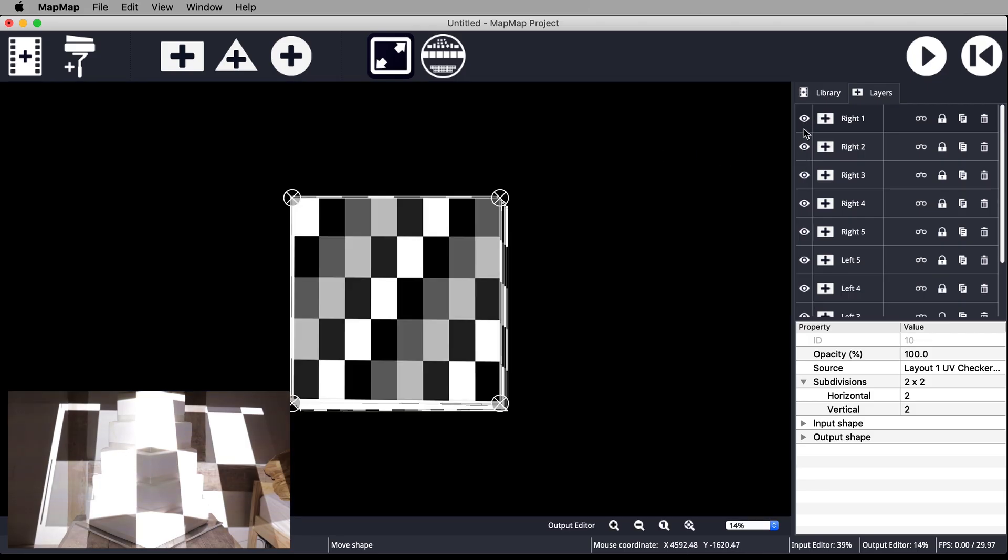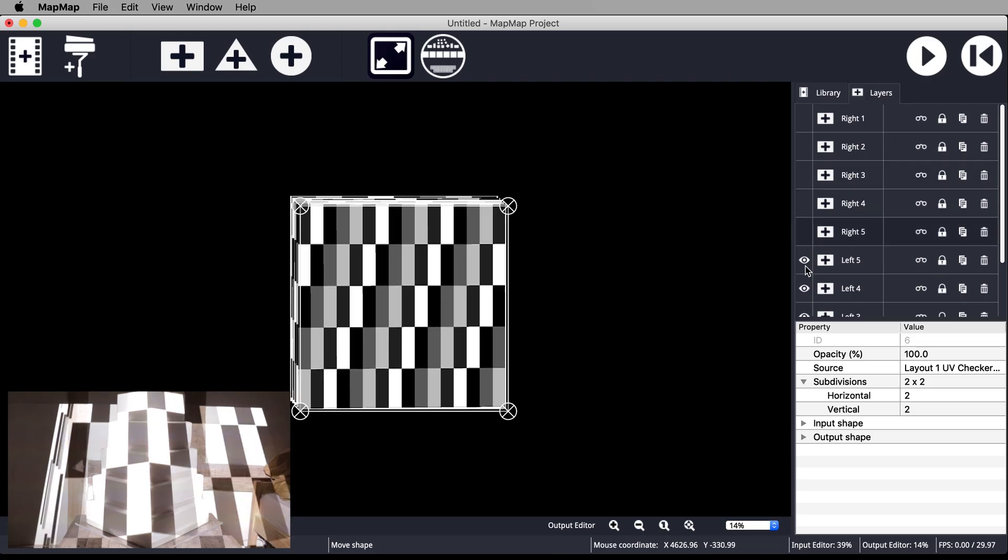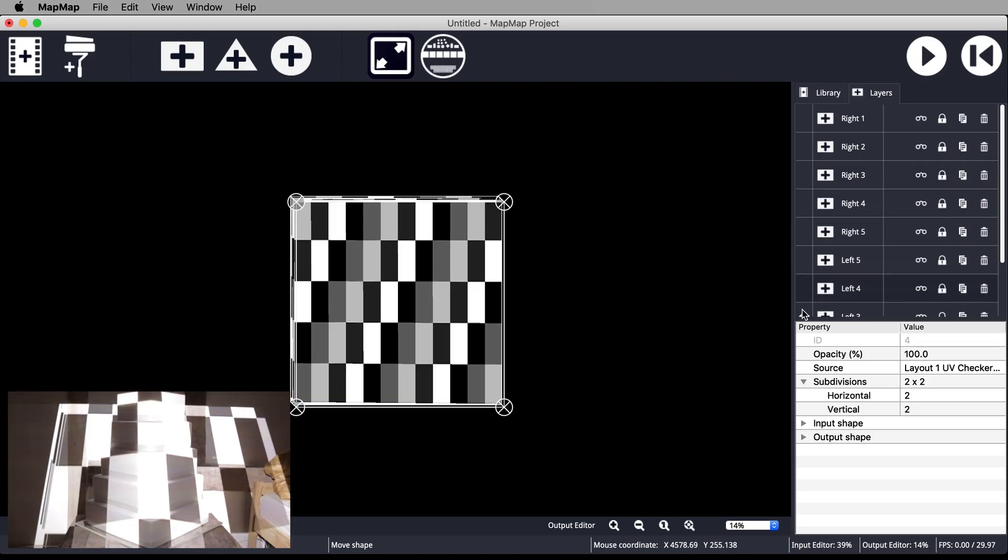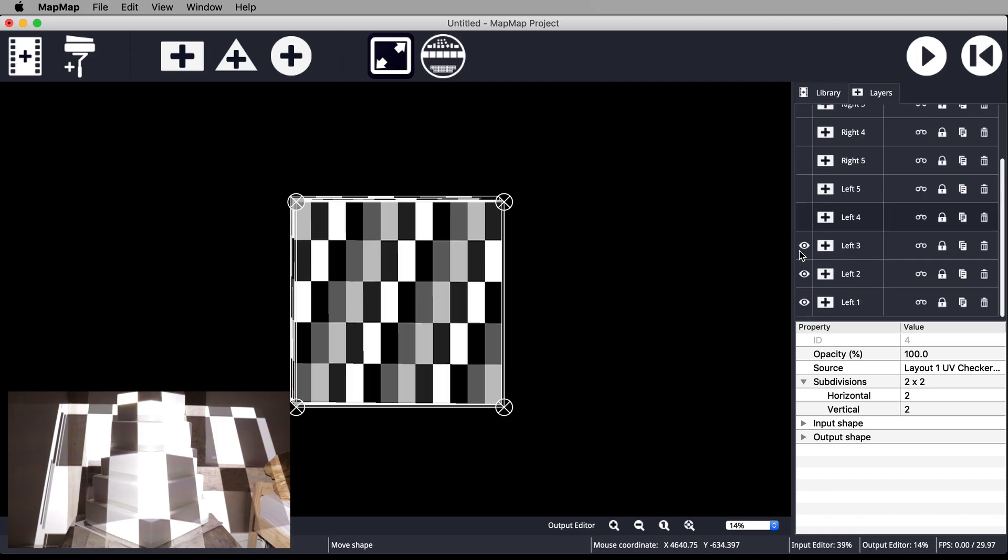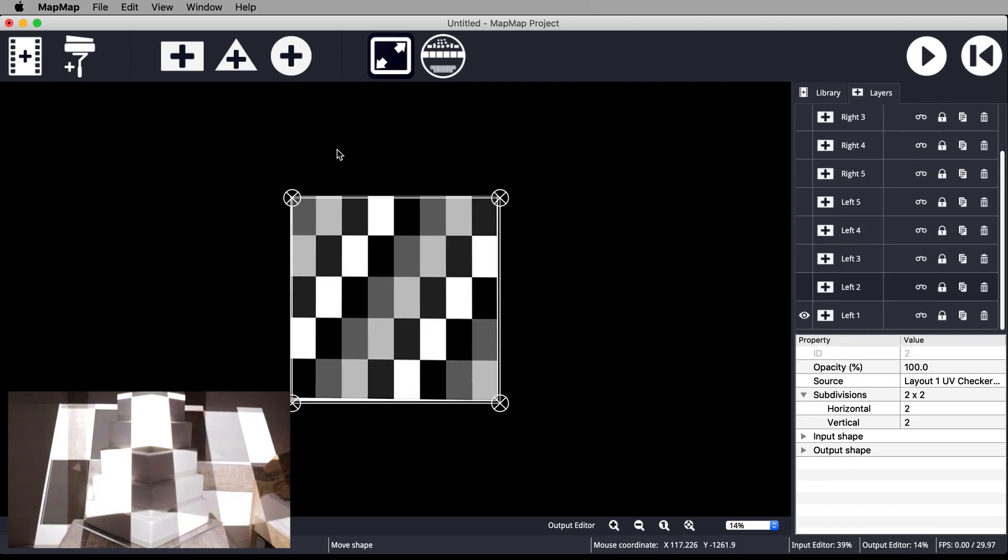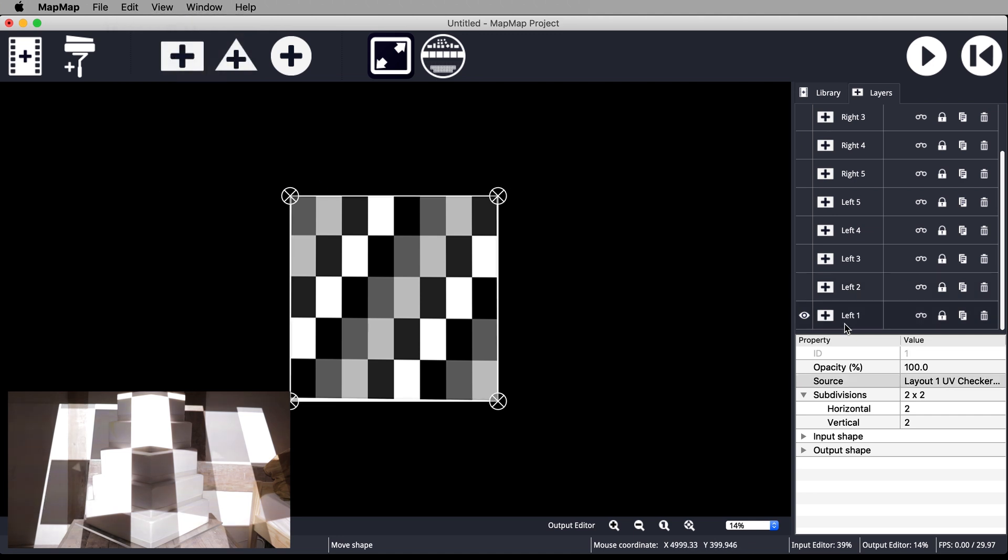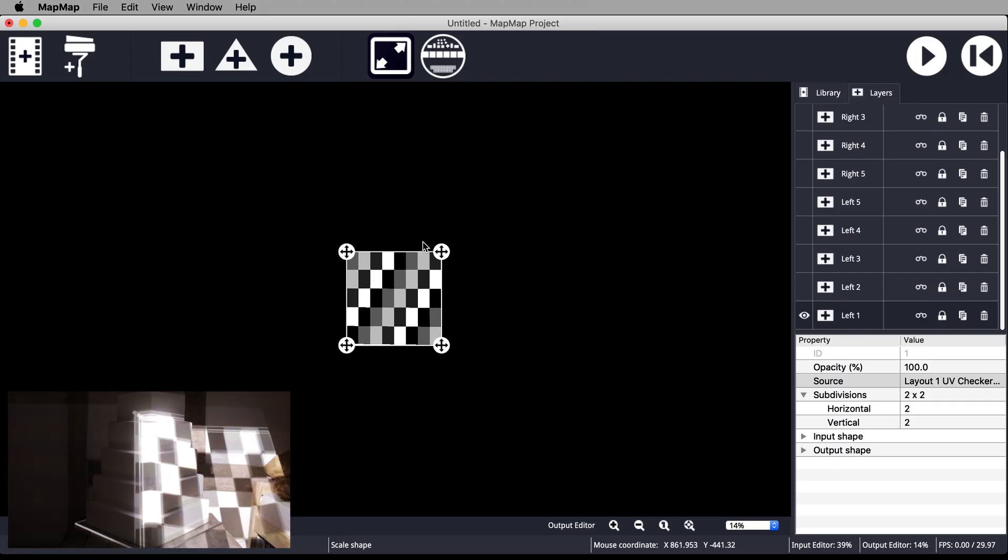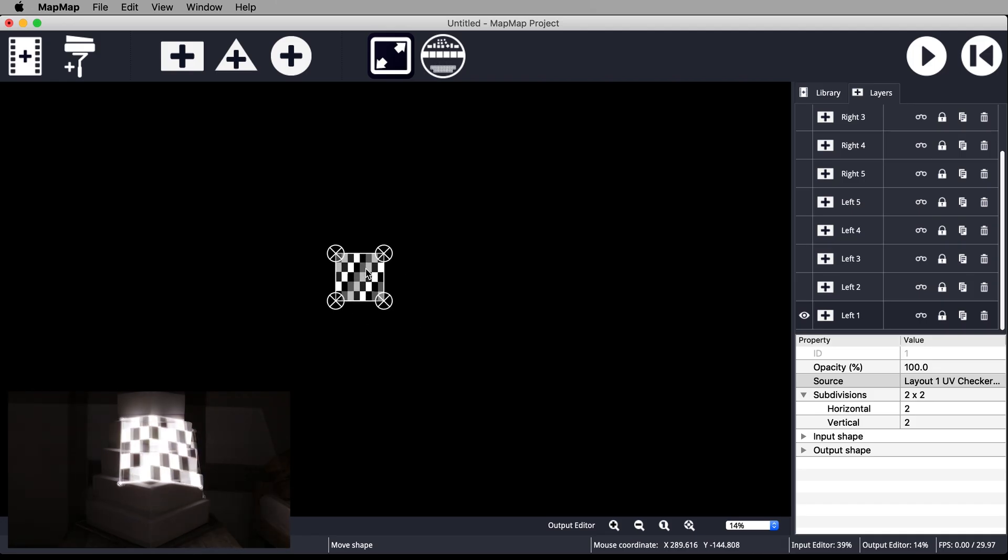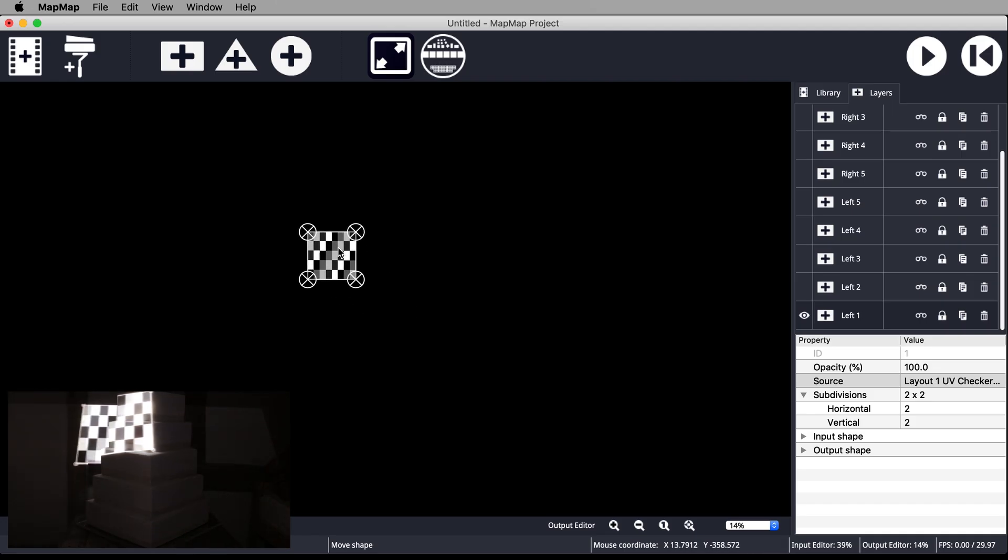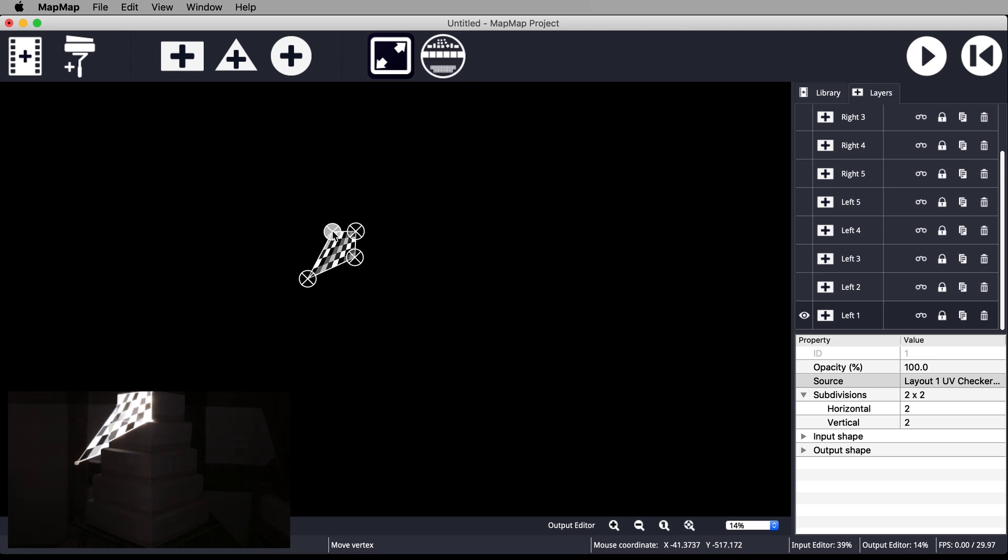Turn off the visibility of all the meshes except Left 1 by clicking the little eyeball beside the mesh. Turn on Sticky Vertices in the Edit menu. Scale down Left 1 by clicking inside the mesh in the output editor and dragging the corner. Then move the corner points and match them by eye onto the corners of the top left tier of your physical cake.